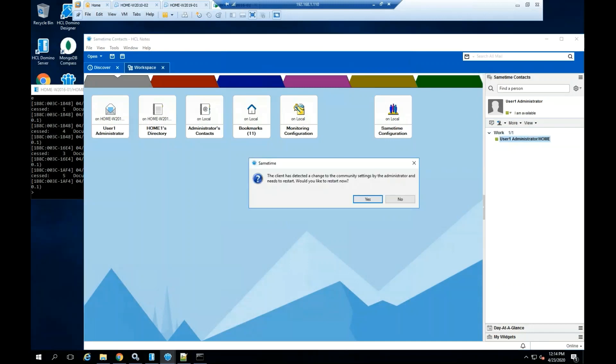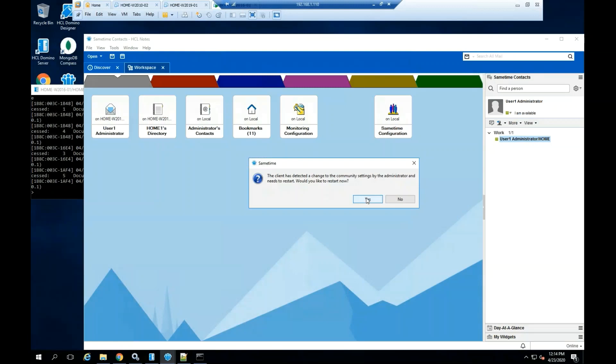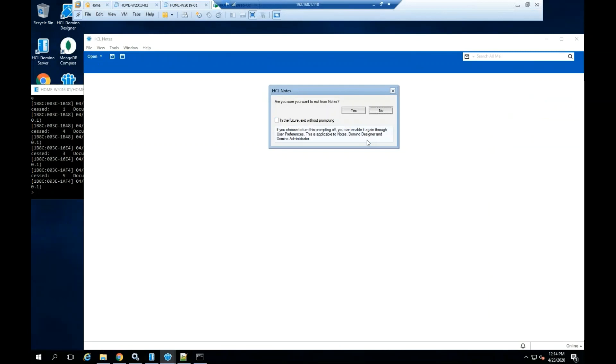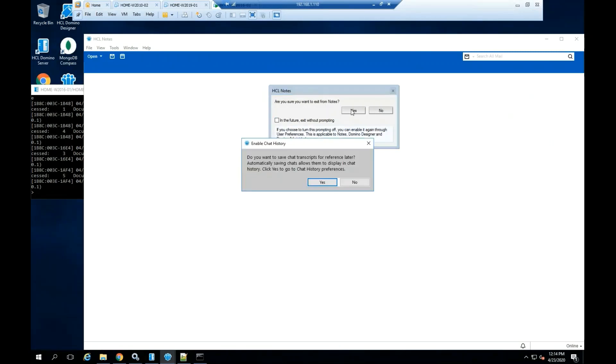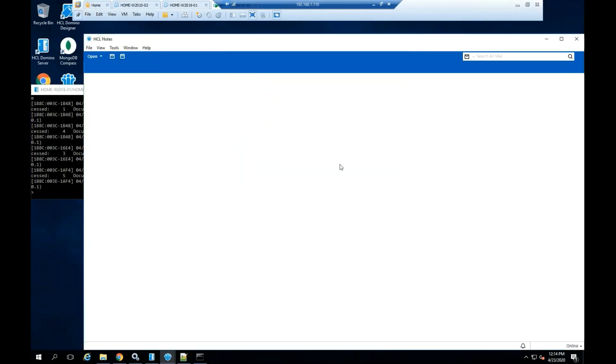If you see a Sametime message like the client has detected a change to the community settings by the administrator and needs to restart the client, normally this is due to a Sametime policy and is pushing the Notes client for a change. For more information about Sametime community policies, you can check your Sametime community administration guide.